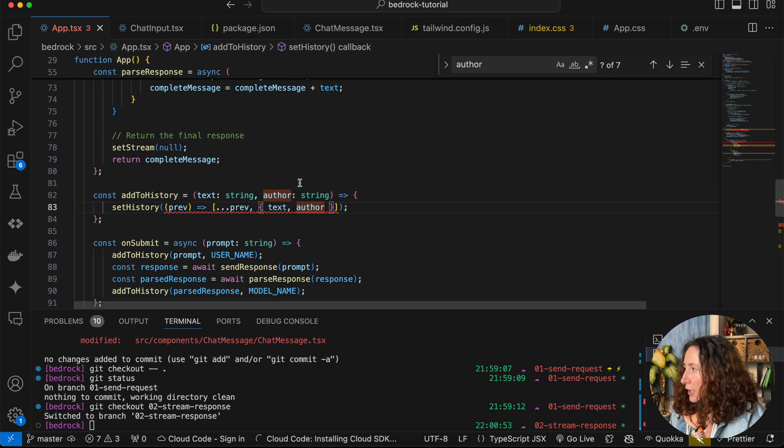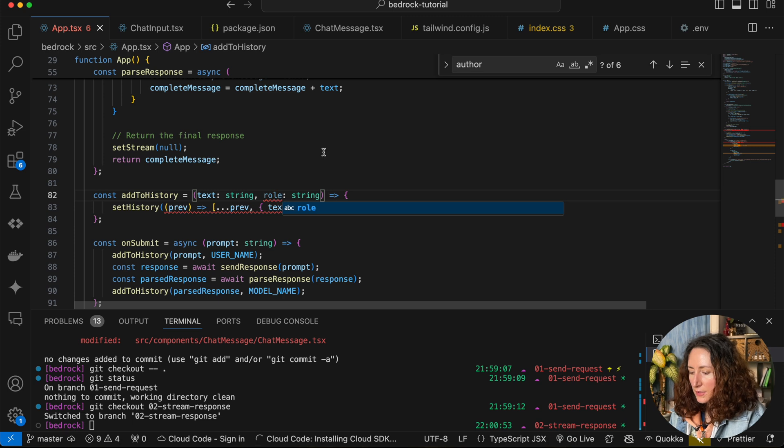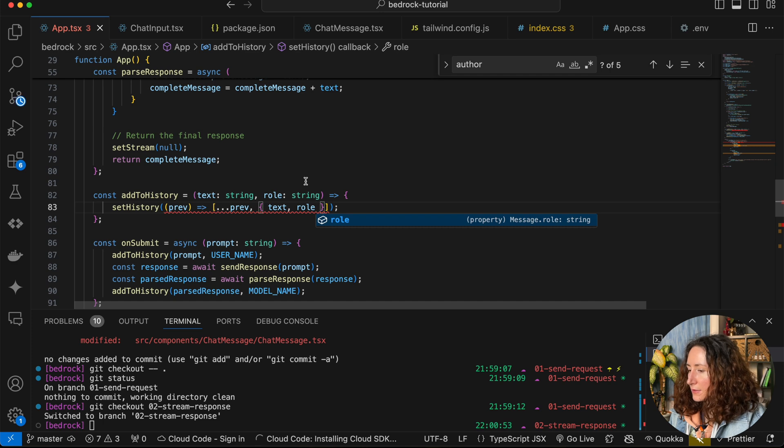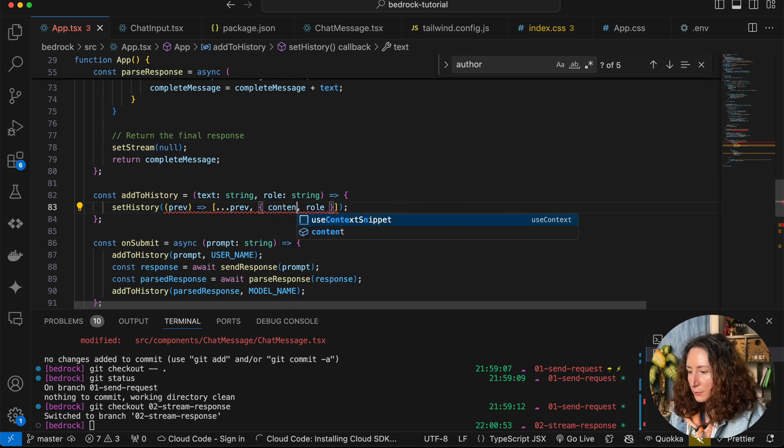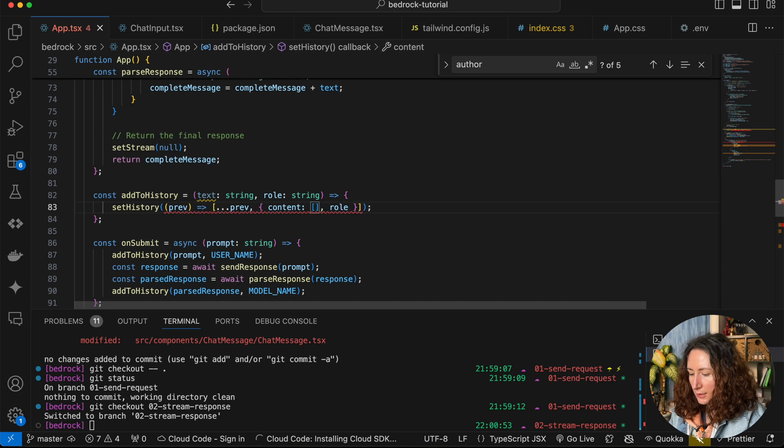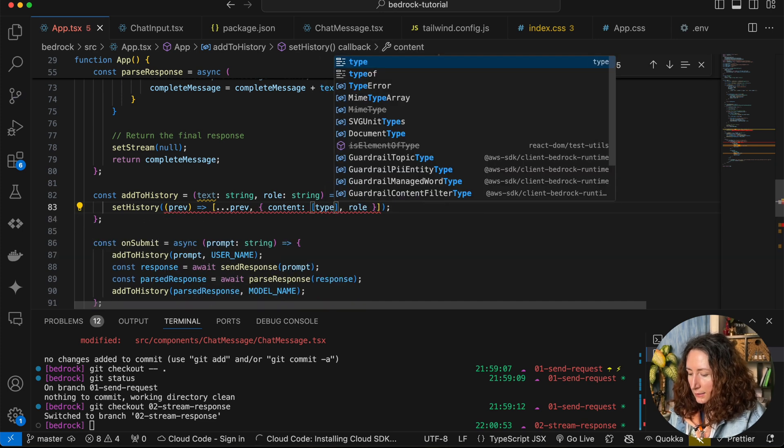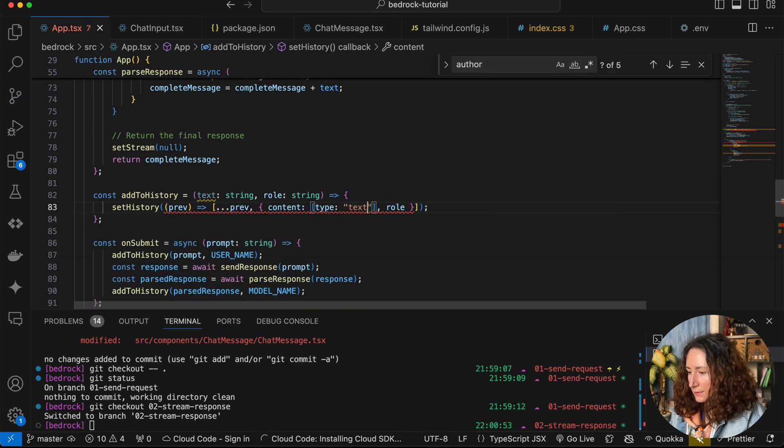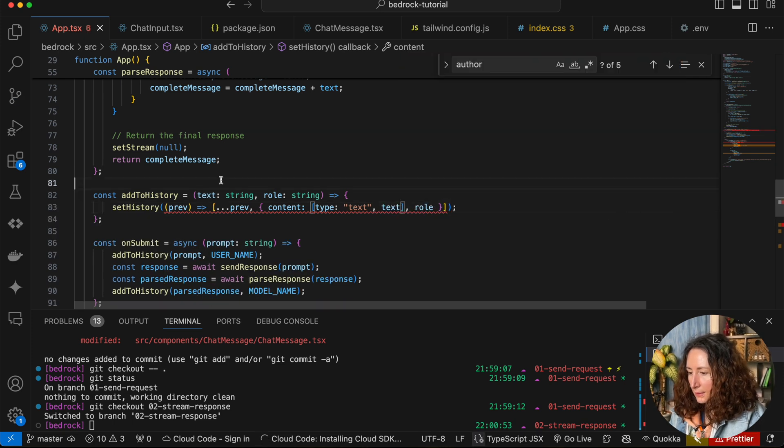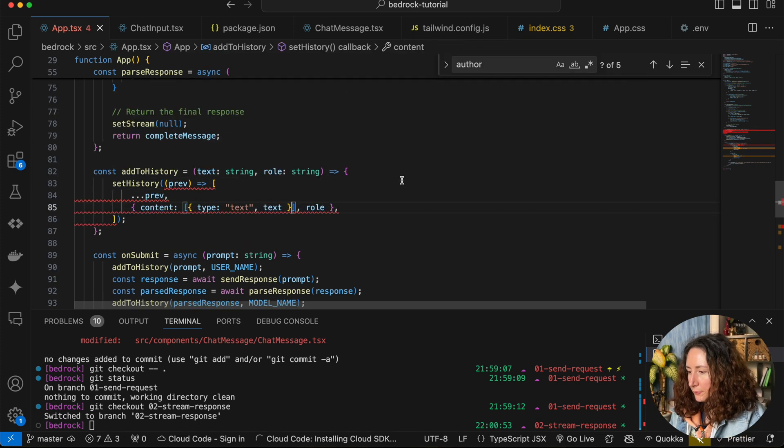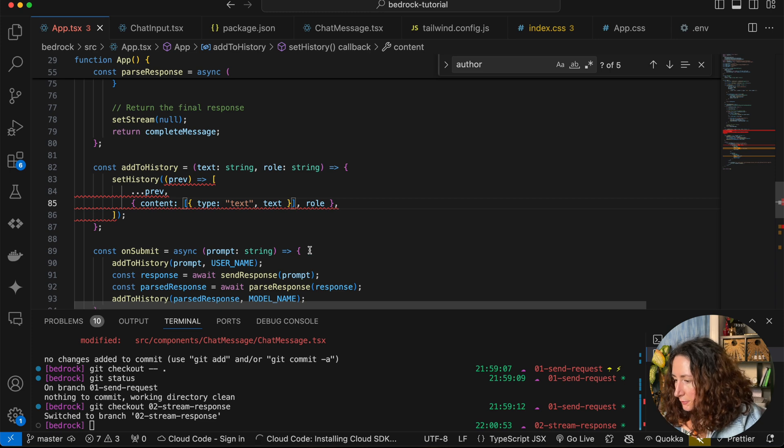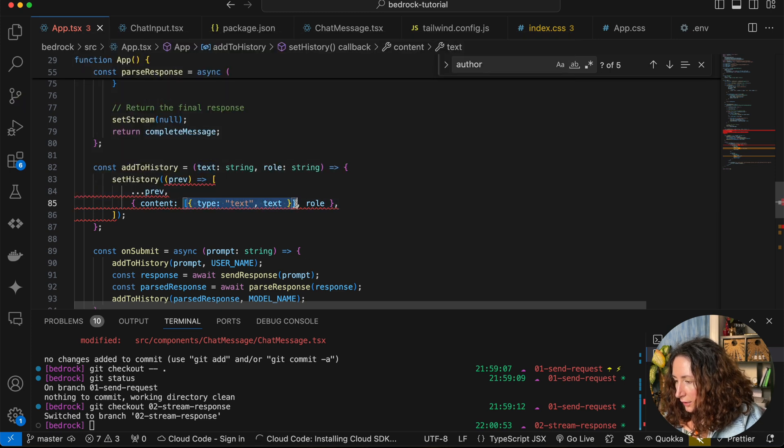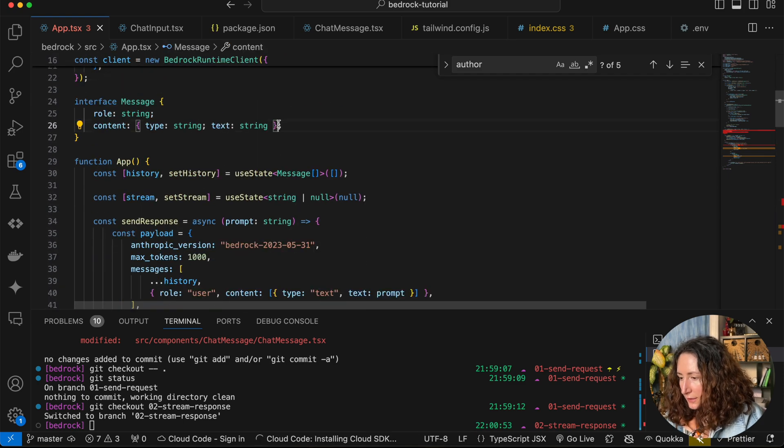We'll change this to role instead of author. Then here, instead of text, we are going to have a content property that is an array of messages with type text and then the string text. You can see it is complaining - I think it's because here we're passing an array and here I forgot to add an array. Now it's all good with this one.